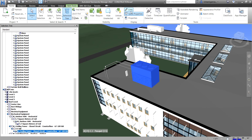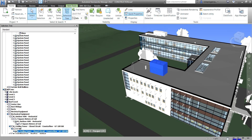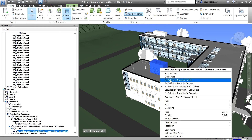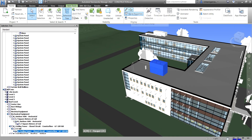You can turn links on or off as needed. Hopefully this has been helpful. That's how set selection resolution works, and that's how links work in Navisworks Manage 2022. Thank you for watching, guys. Have a nice day.